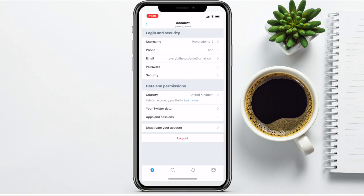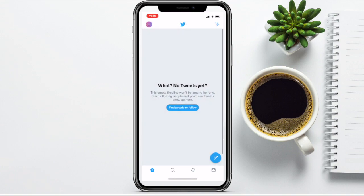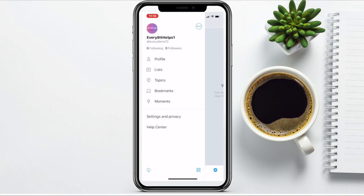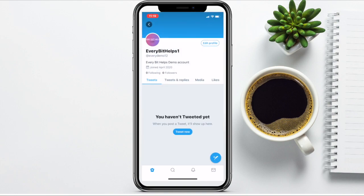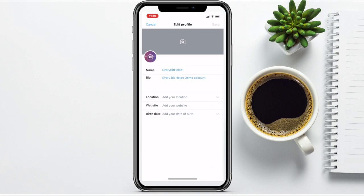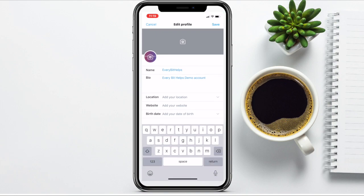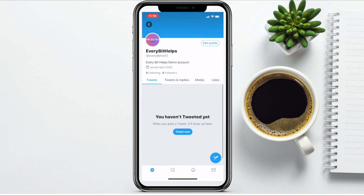Then if you want to change your display name, head back. Go up to your profile picture again in the top left hand corner, then to Profile, then if we go across to Edit Profile — in here is where you can change your name. Once you're happy with your changes, you can click onto Save in the top right, and my display name is now changed.